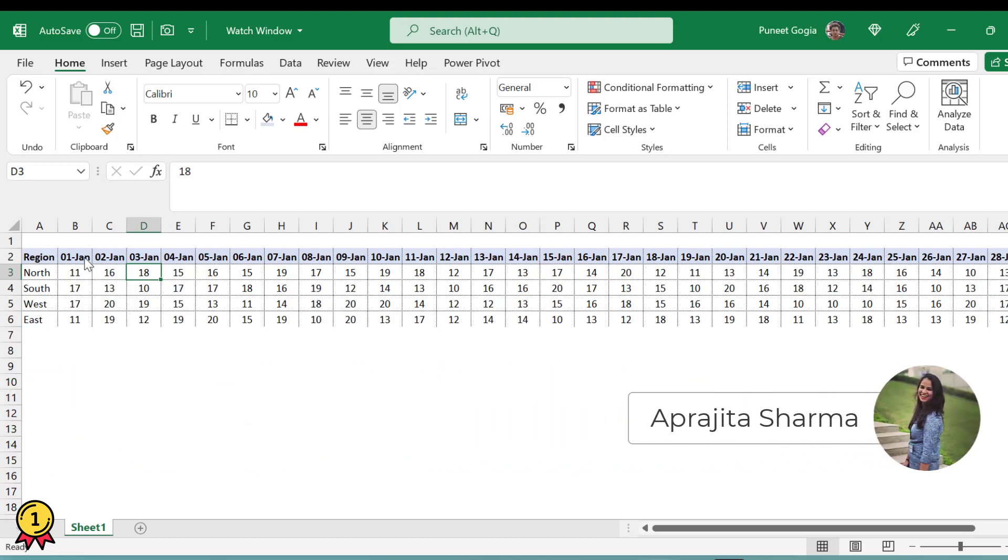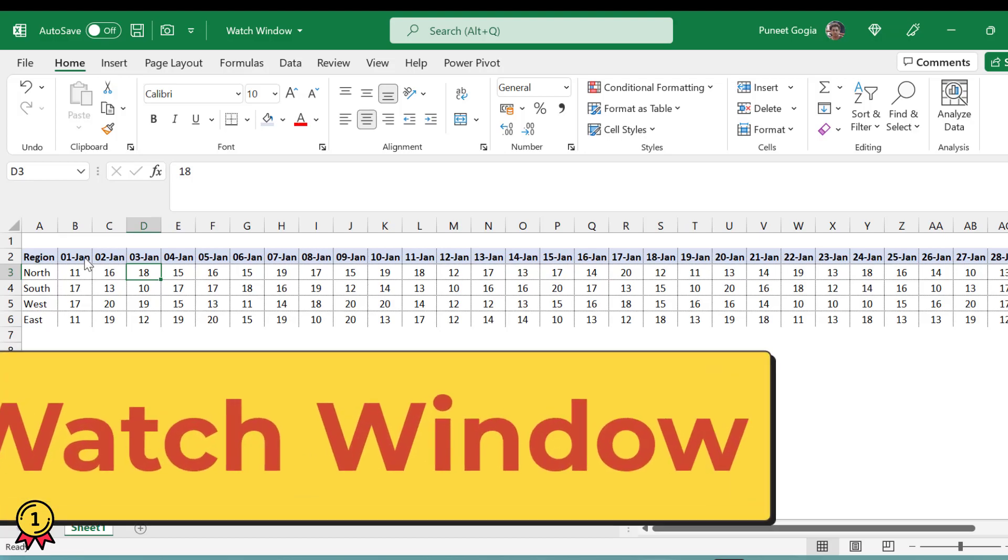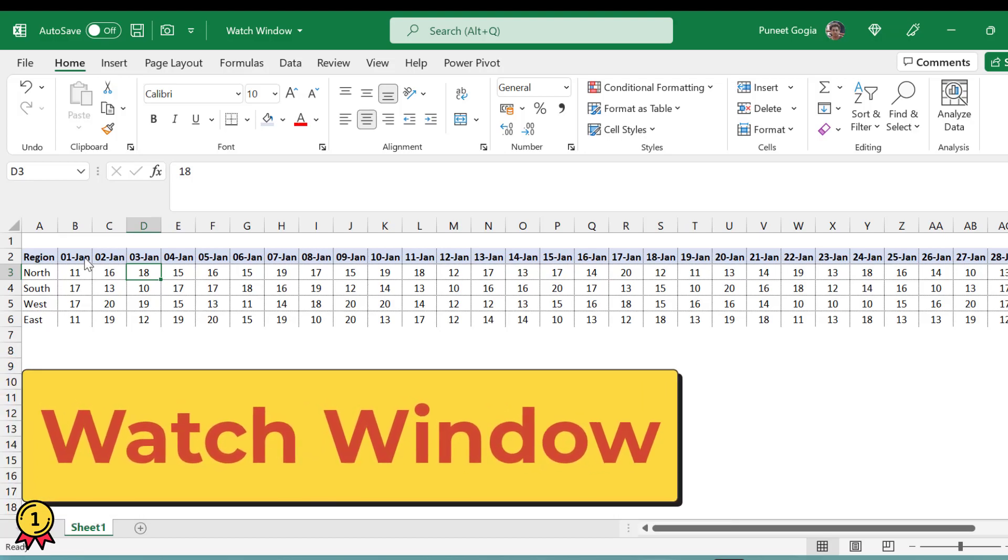Hey everyone, welcome back to Excel Champs and this is Aparajita. In this video, we will learn about a small feature of Excel which is called Watch Window.